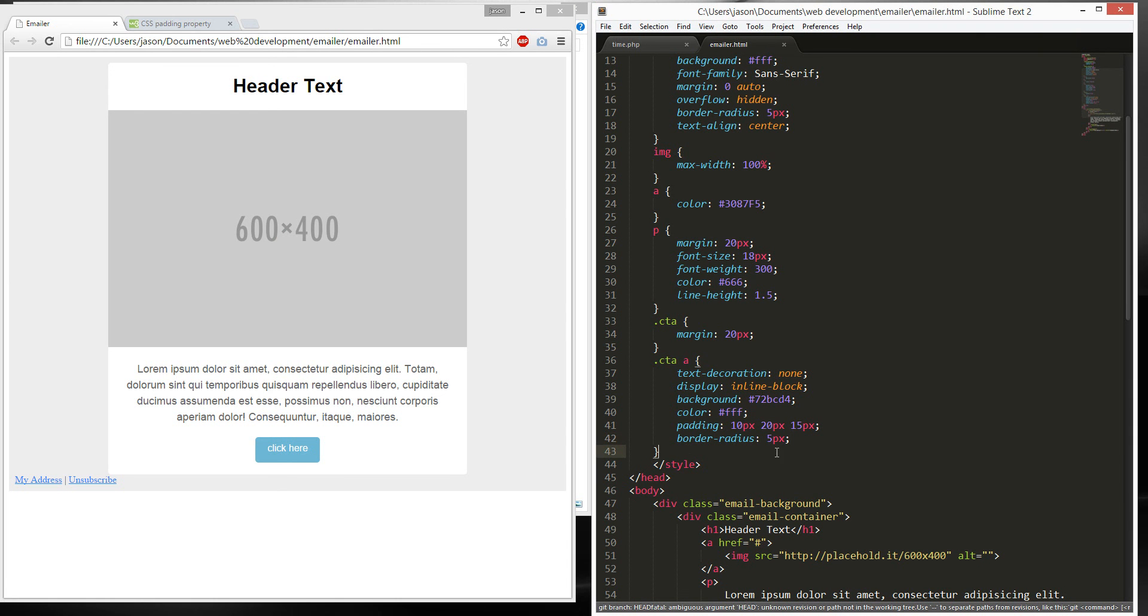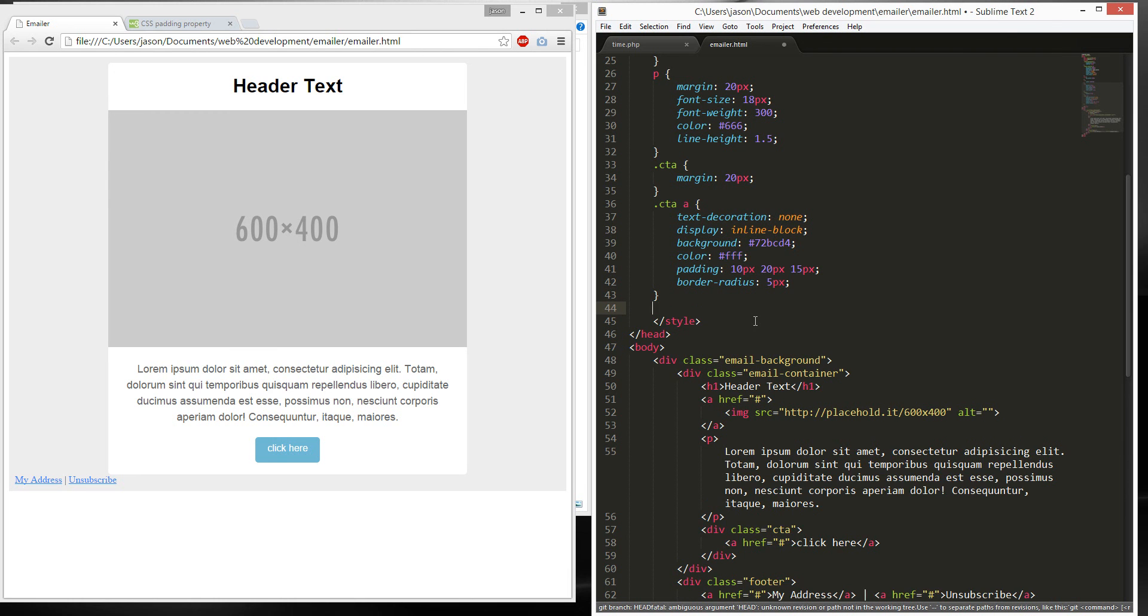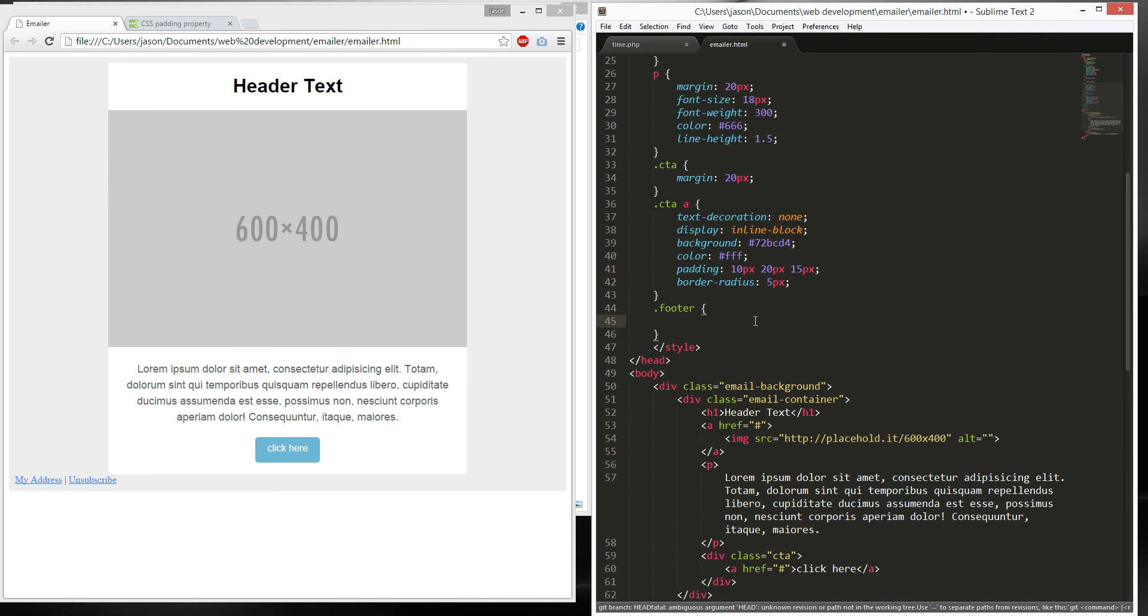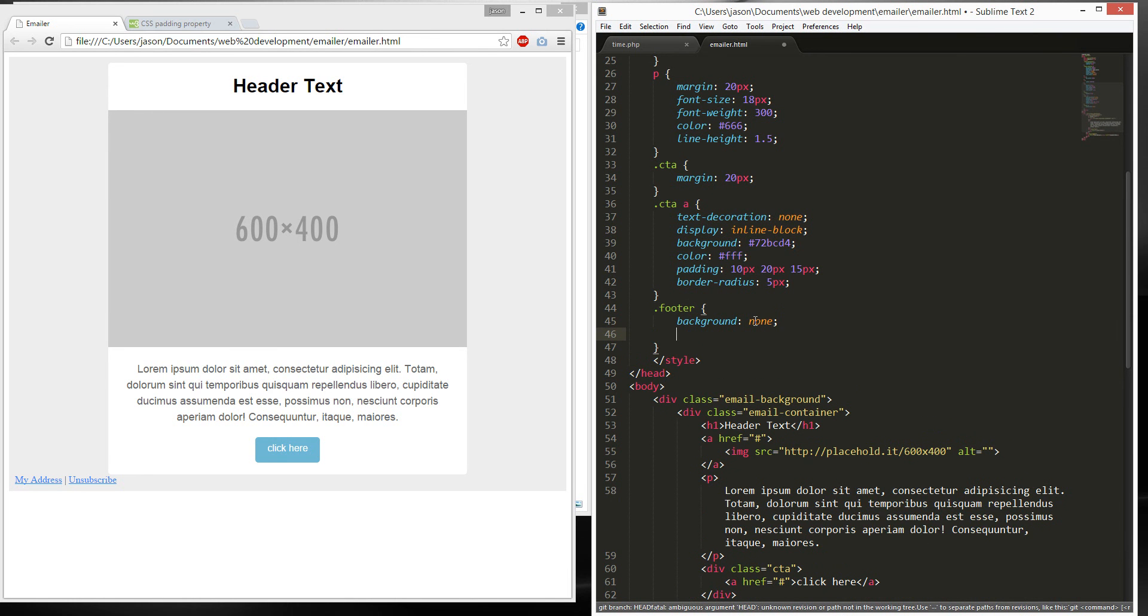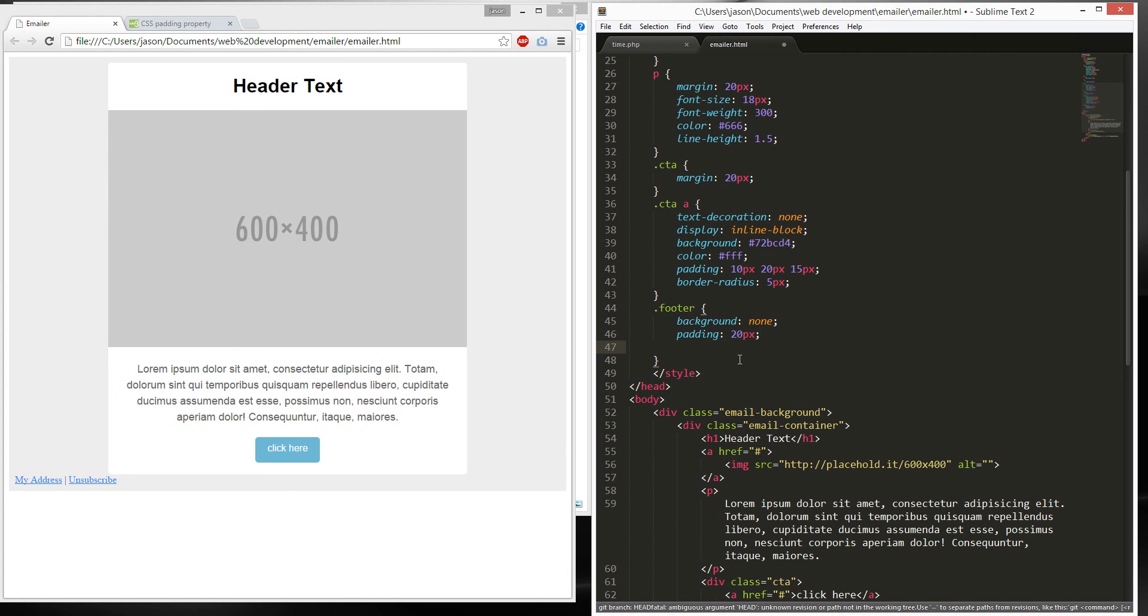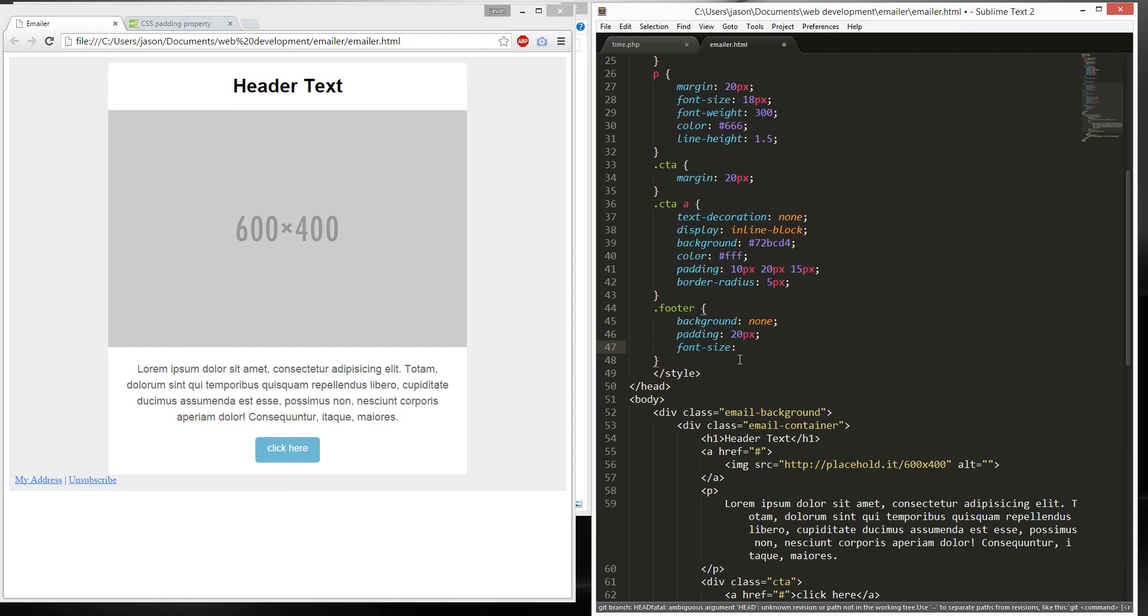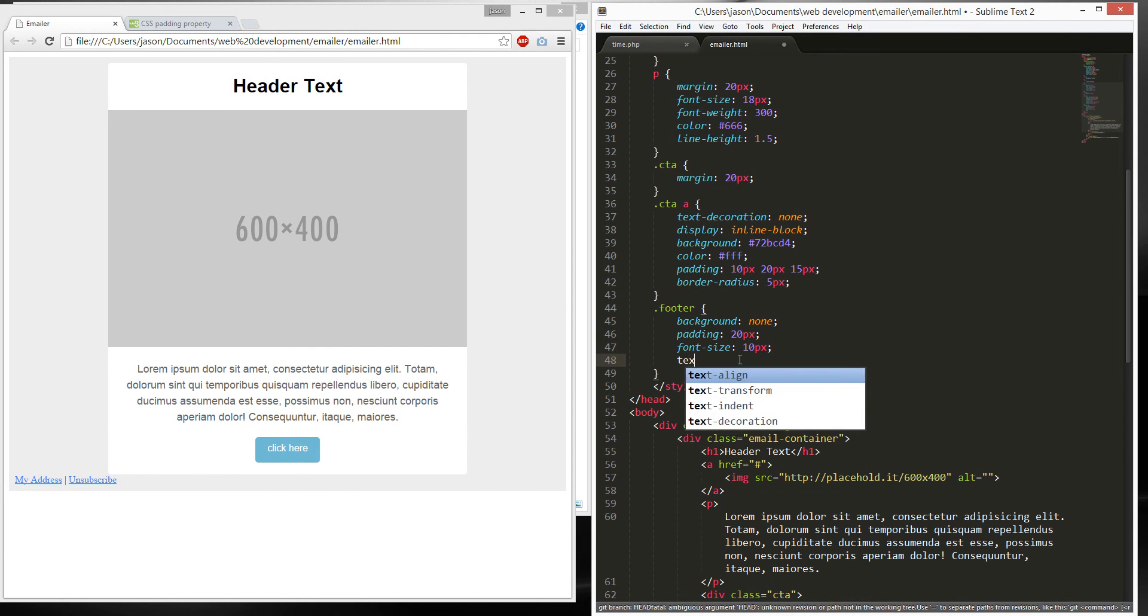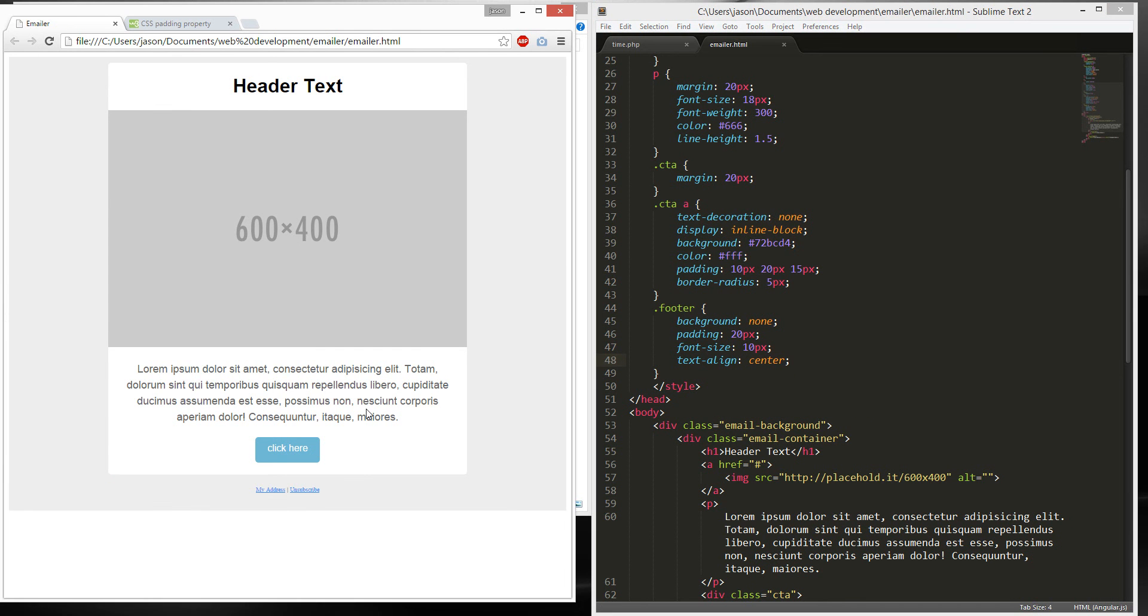And then we can work on the footer. Let's give it background none. Padding, hope you guys see all this on this screen, on this side. It's really small, sorry. 20px. And font size of 10px. And text align center there. There we are, it's done. A little bigger, but okay. Yeah, done.